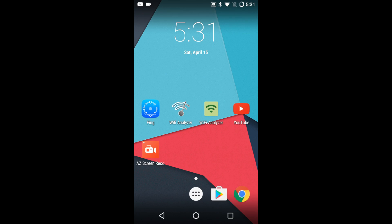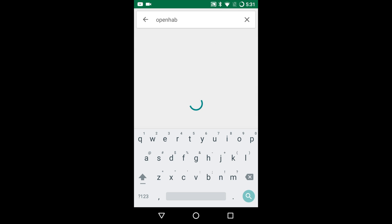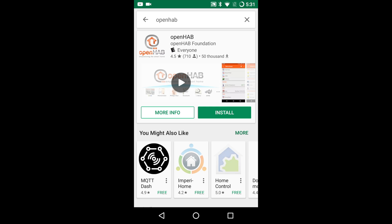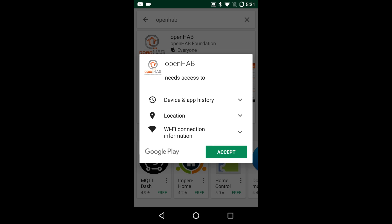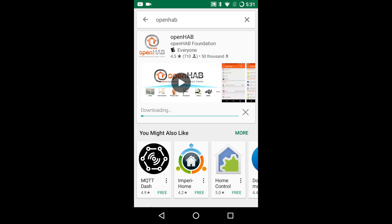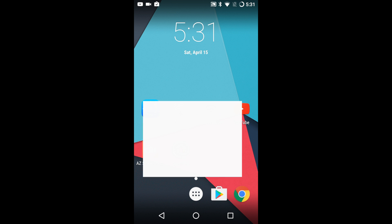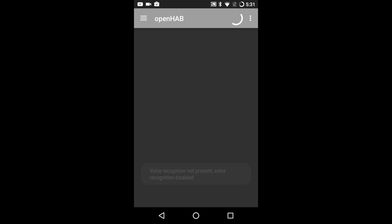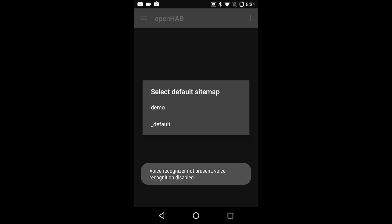First go to the Google Play Store and in the search type in openhab and press search. Find the app with the openhab logo and install it. Once the app is installed find it on your device and open it. In the popup select the demo sitemap.